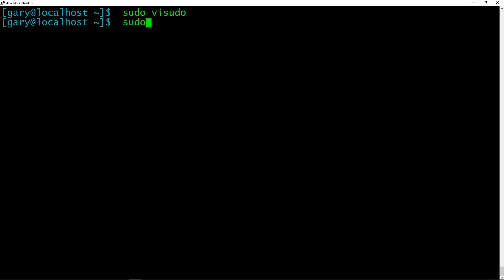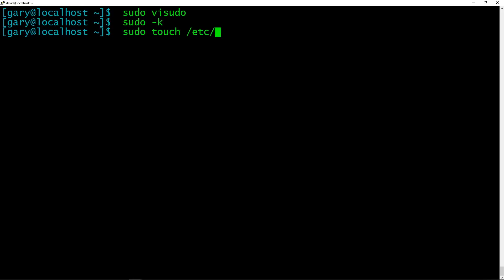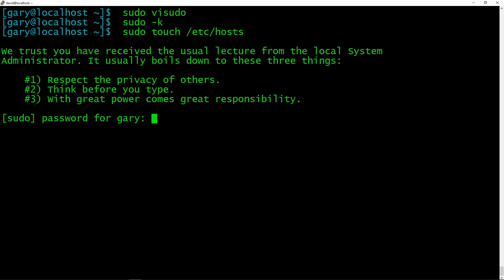Lecture, as in I'll give you a lecture. So now if we turn it on, if I now do sudo, here's a quick tip I want to give you. If you do sudo -k, that will make sure it'll ask you for the password. It expires that timer of five minutes and always make sure you do a password, because the lecture will only come up every time you ask for a password. It won't come up when it doesn't need to ask for a password. So if we again do sudo touch /etc/hosts, we trust you've received the usual lecture from your local system administrator. It usually boils down to these two things. Respect the privacy of others. Think before you type. With great power comes great responsibility.